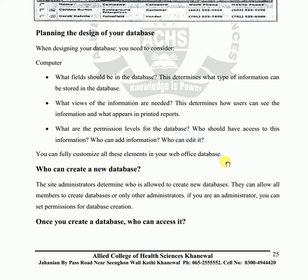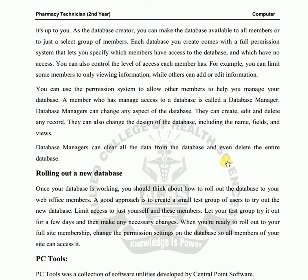Once you create a database, you control who can access it. As administrator, you decide which person can create a database or not. You can create members and make a group of people, because you have full permission, and you can specify that only certain employees are allowed to do that.